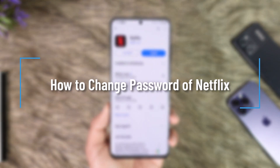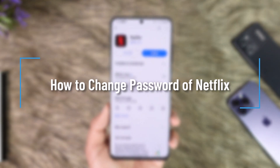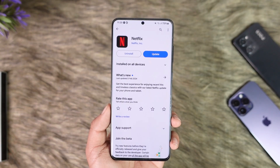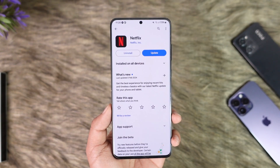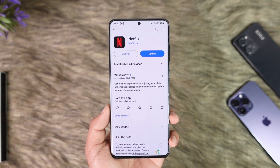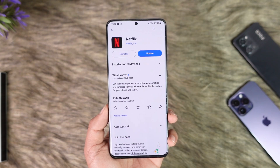How to change the password of Netflix. Hey everyone, welcome back to the channel. In this video, I'm going to guide you on how you can change the password of Netflix, so make sure to watch the video till the end.